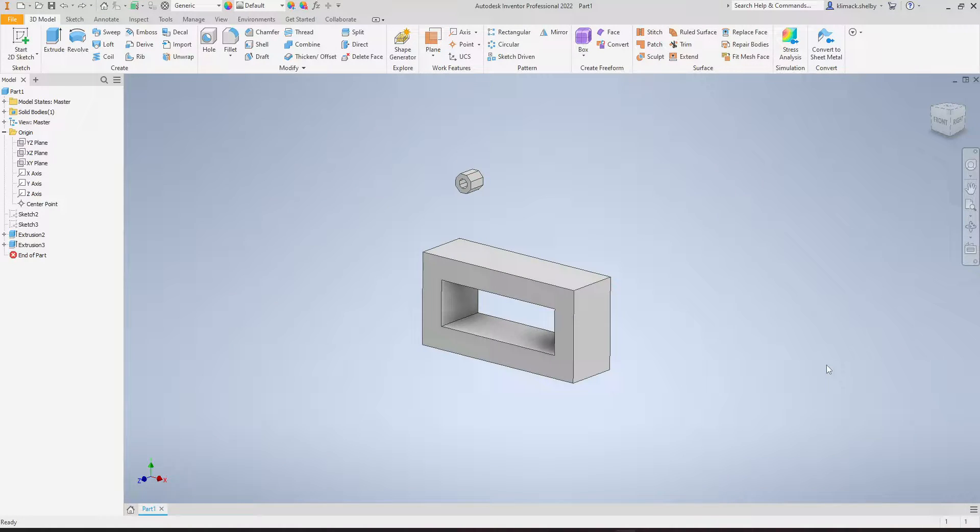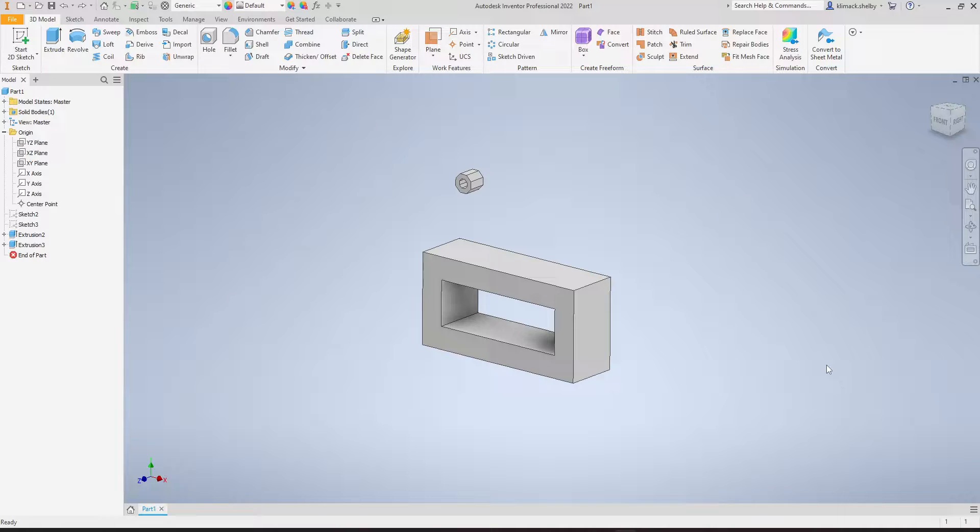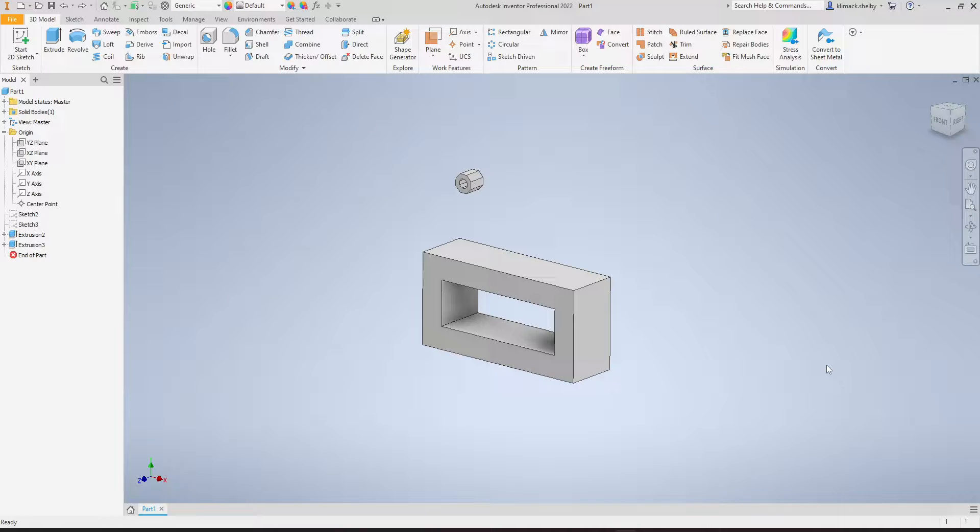In this video, I'm going to go over the sketch-driven pattern in Autodesk Inventor. The sketch-driven pattern, unlike the rectangular, circular, and mirror patterns, is only usable in 3D with 3D features.